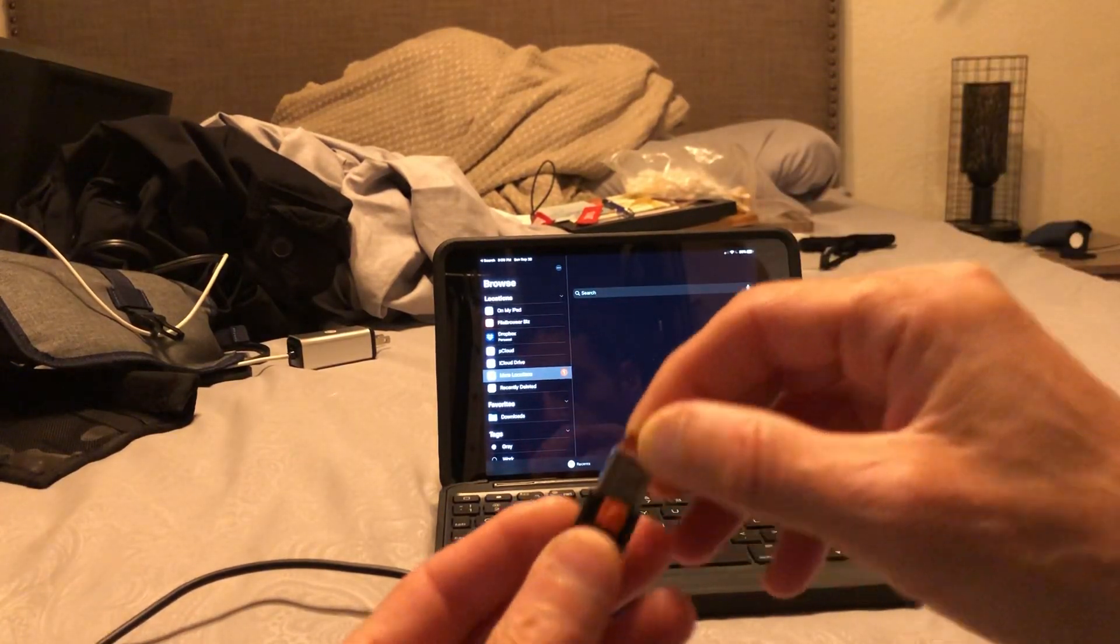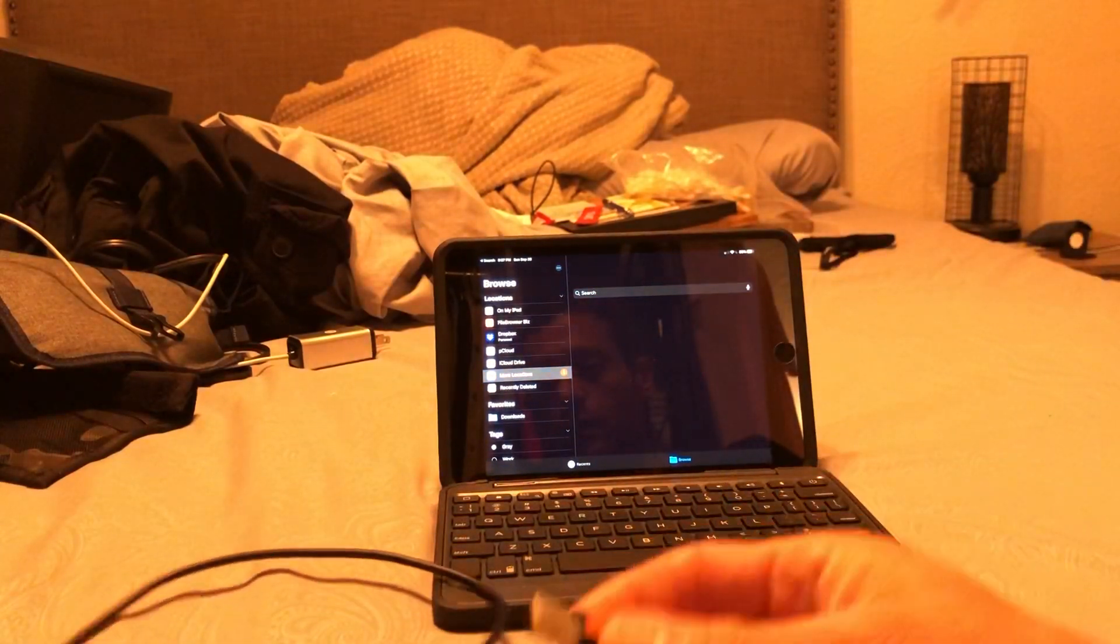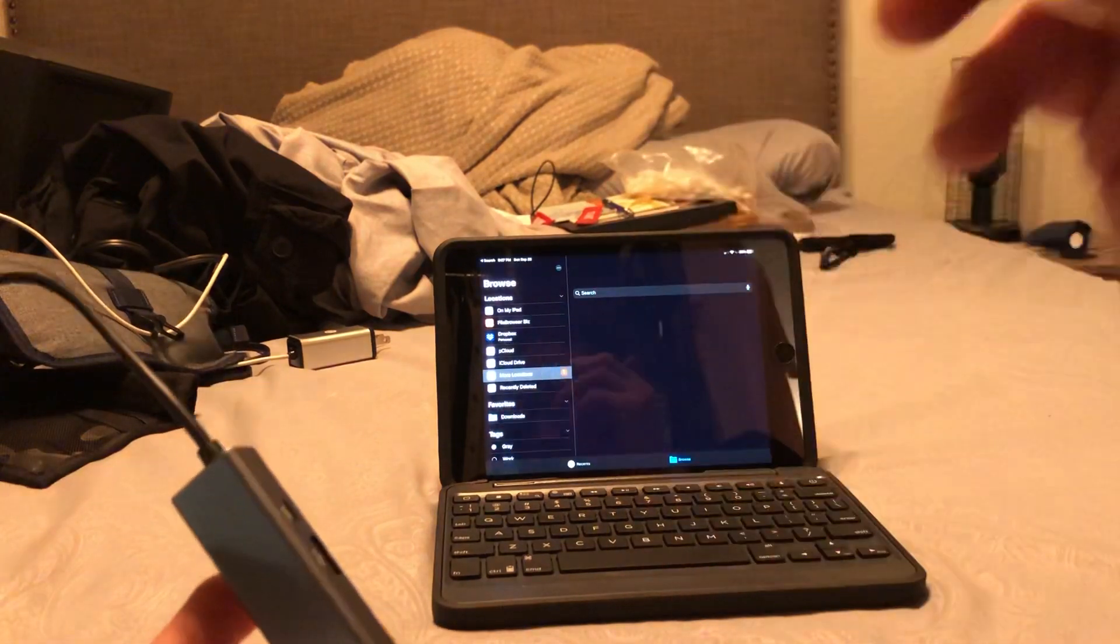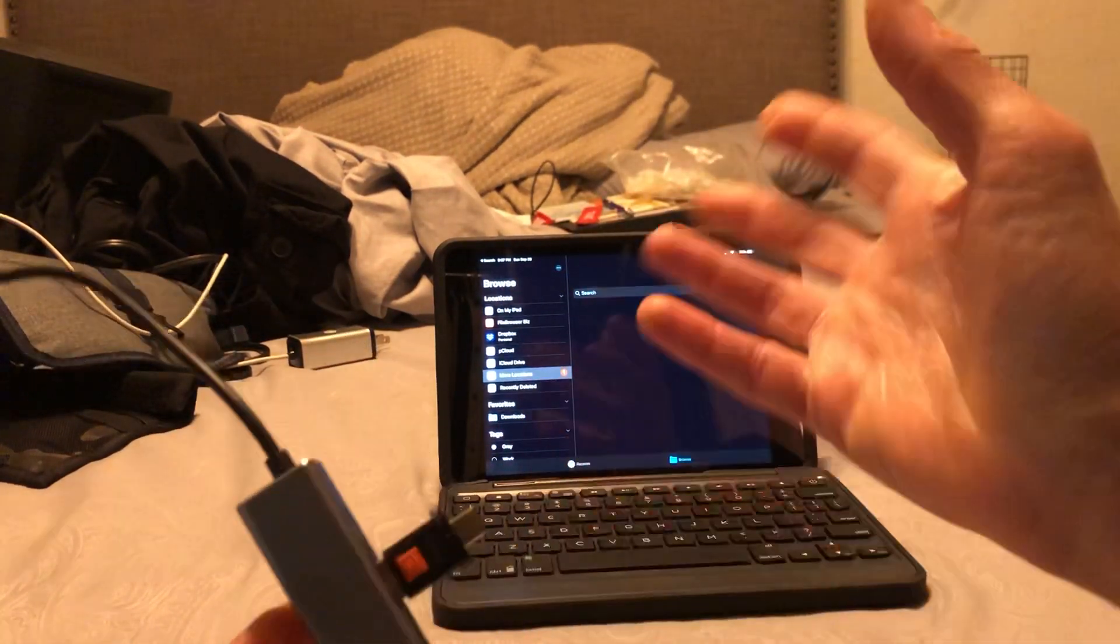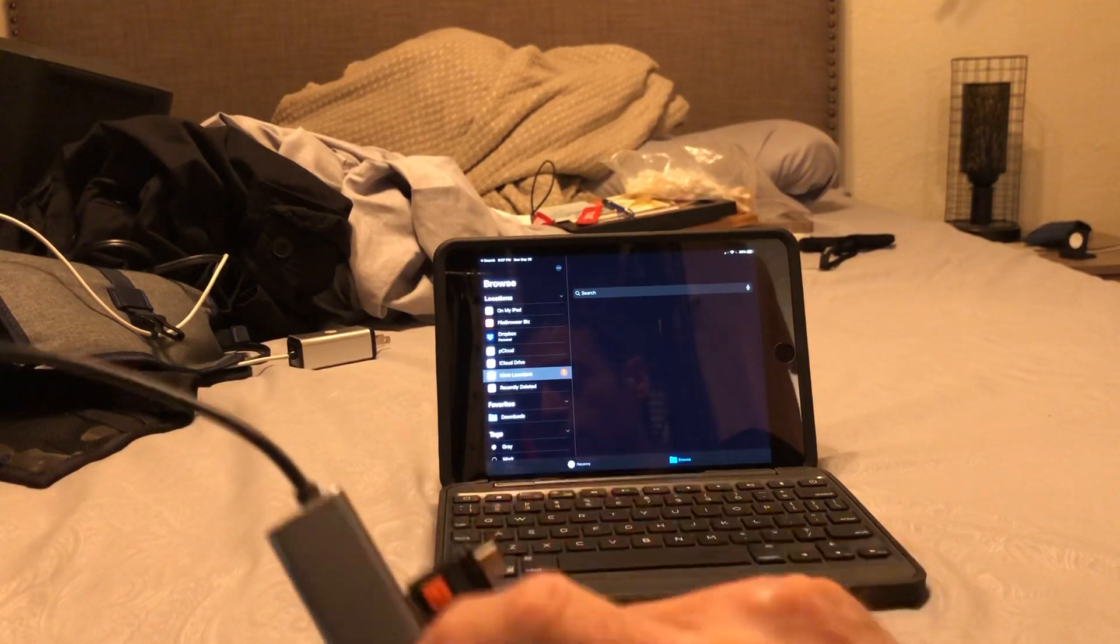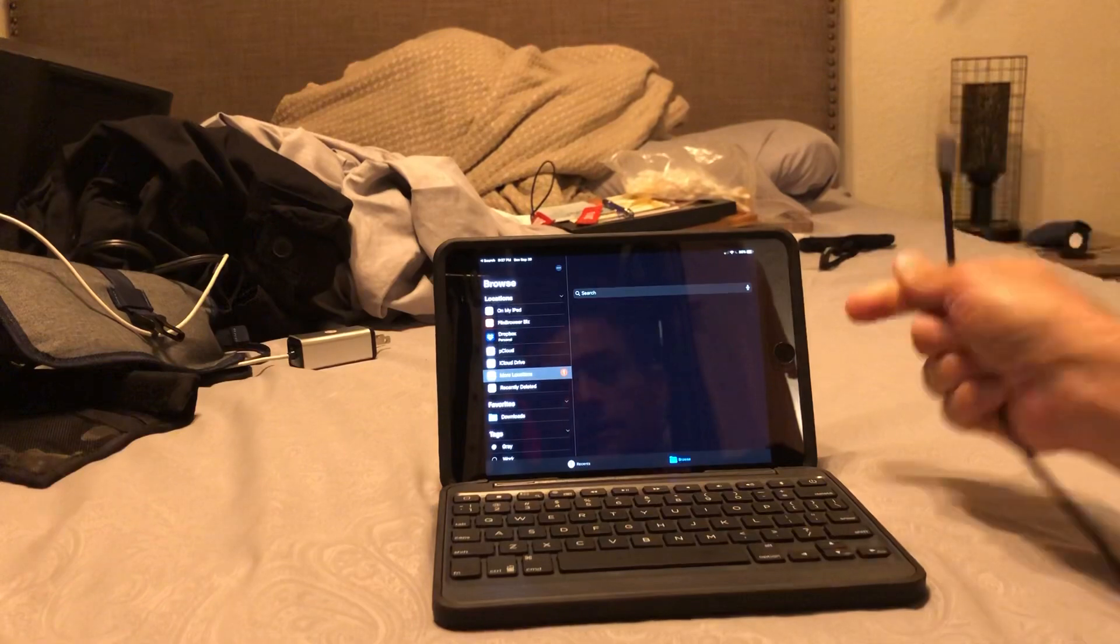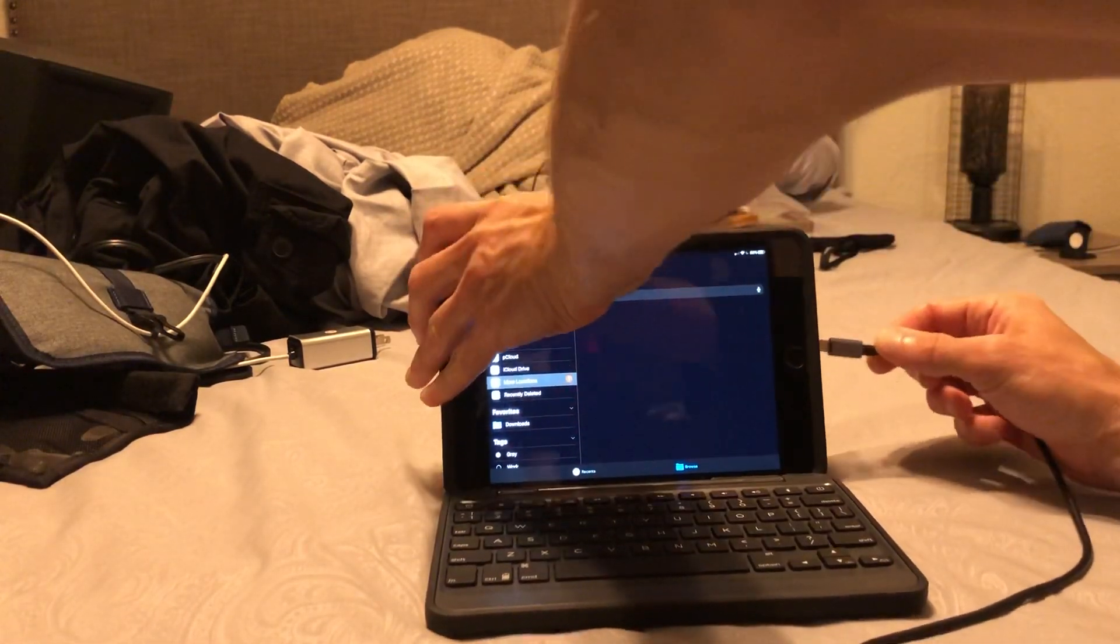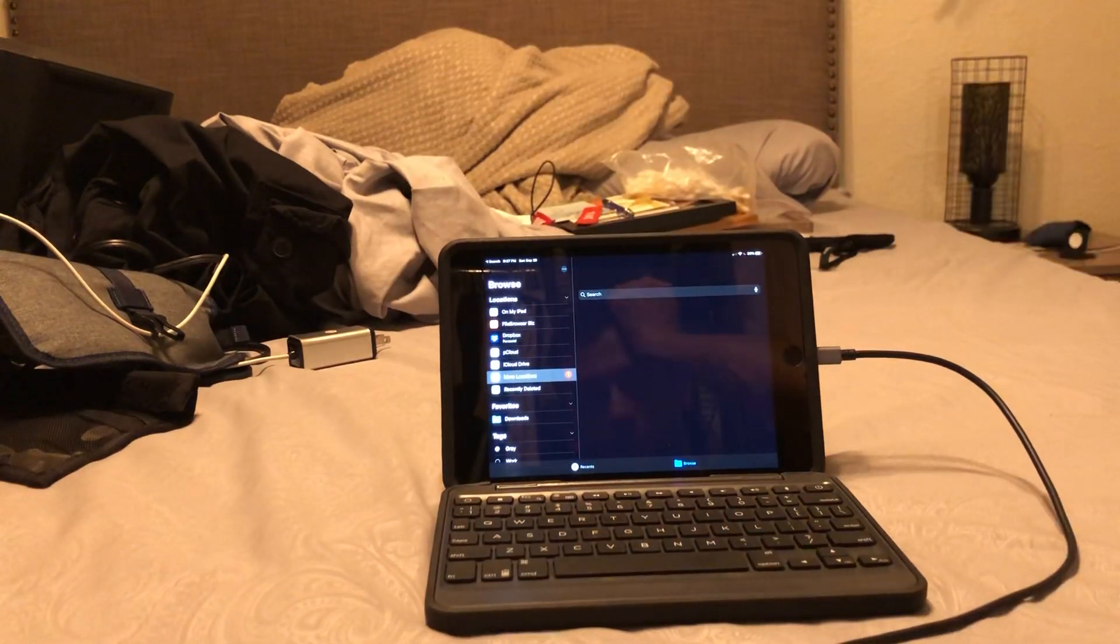This is 512 gigabytes, half a terabyte. I got this because it's so flexible—you can plug it into anything. So we got 512 gigs in an SD card reader, into this device, which goes into the Lightning port. Let me show you. You plug this into the side of the iPad.